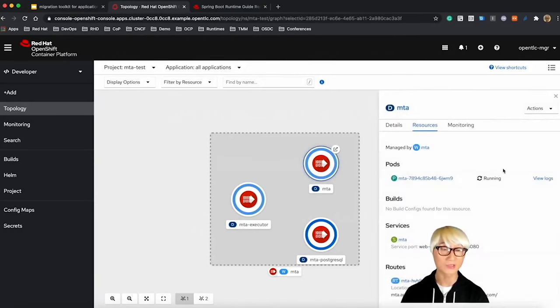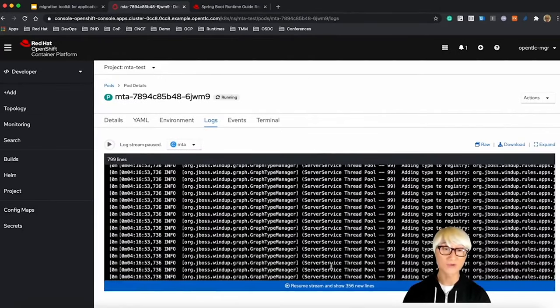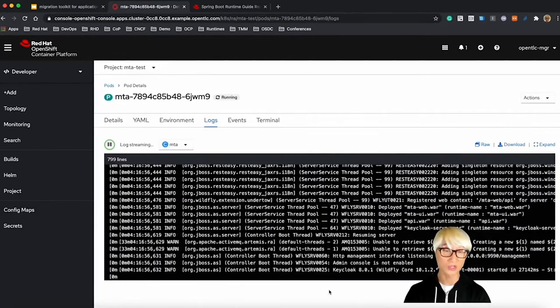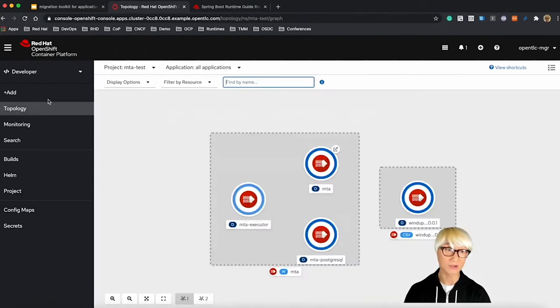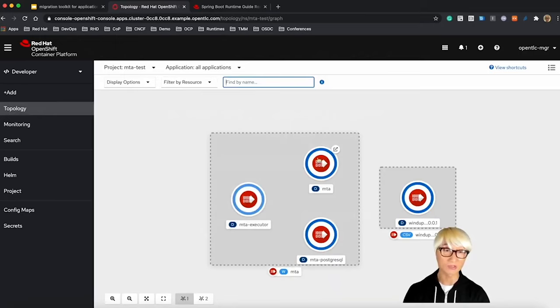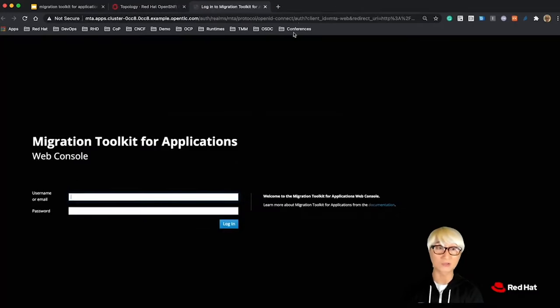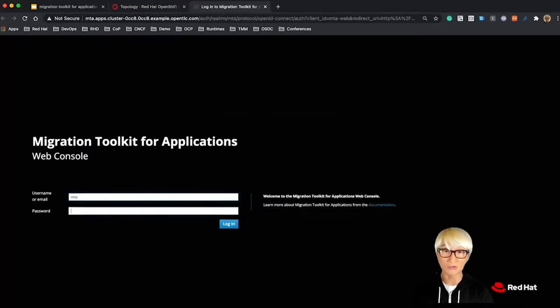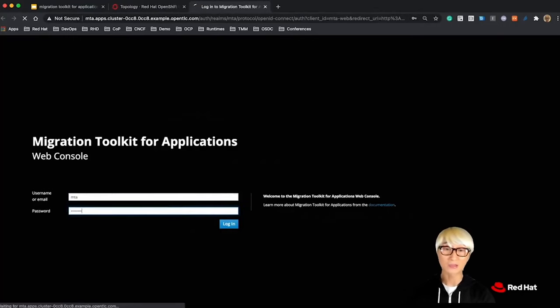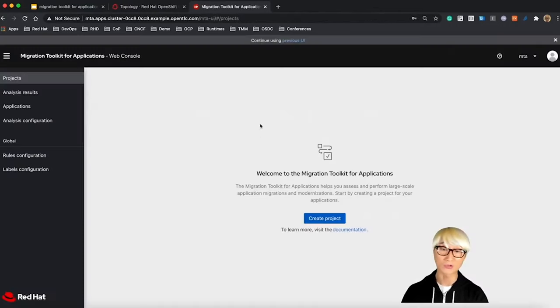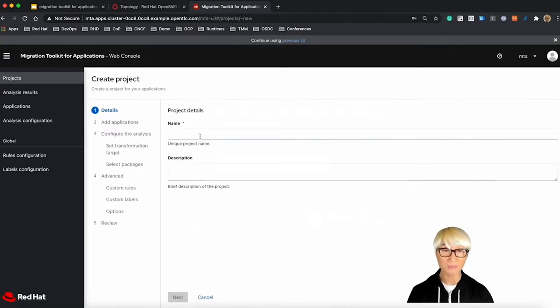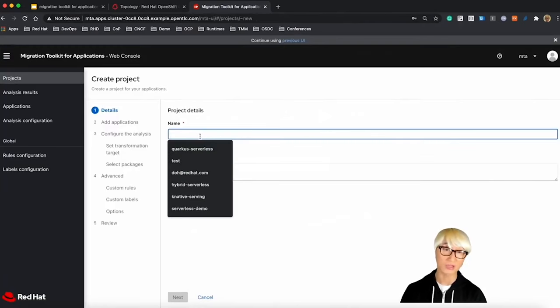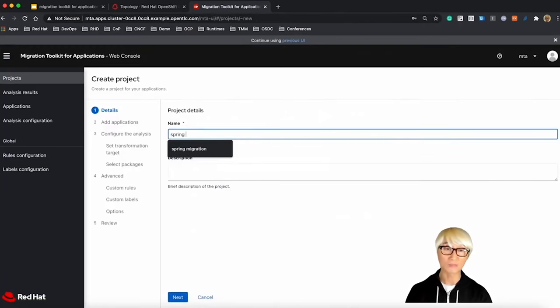Once you click on MTA pod and click on View Logs, you can find all the server logs in the log terminal window based on OpenShift Container platform. As you can see, the MTA pod is already running and ready to go. So let's click on the route URL. This is the landing page of the MTA web console. The ID is MTA and password is just password. Let's try to create a new project for migration.